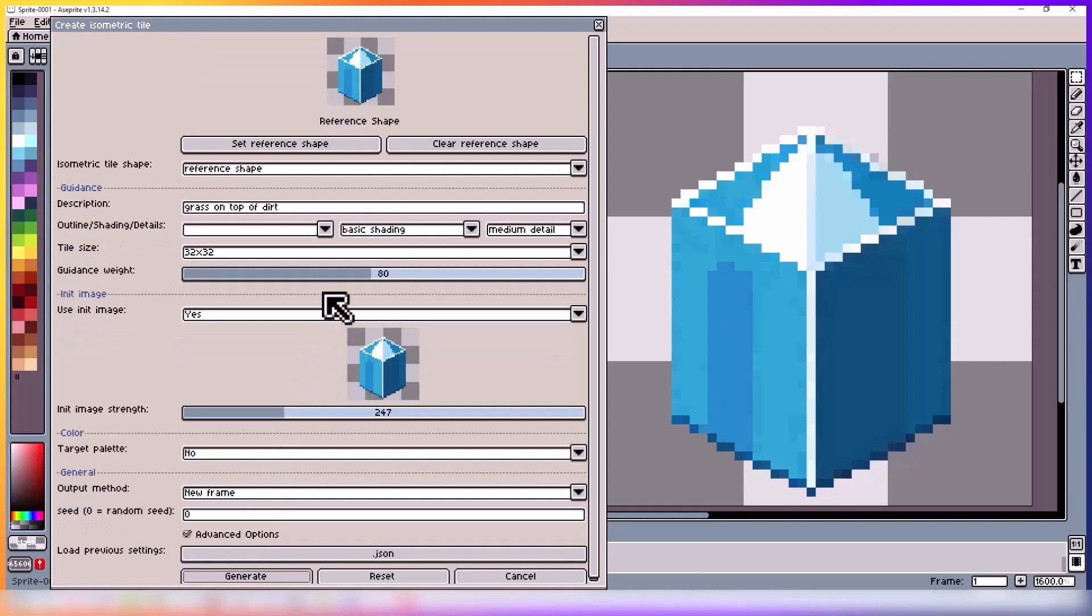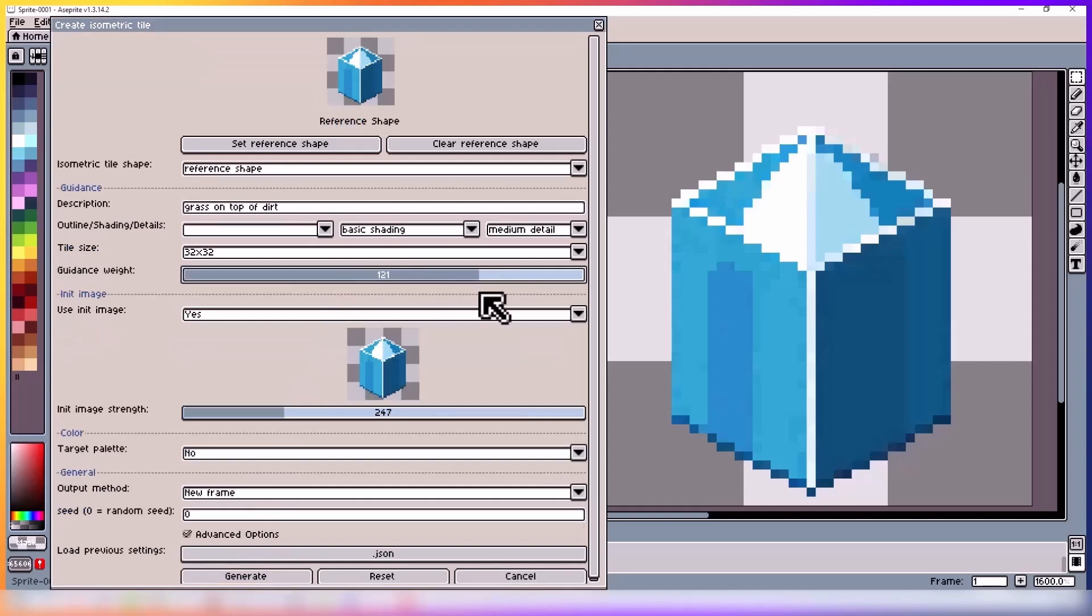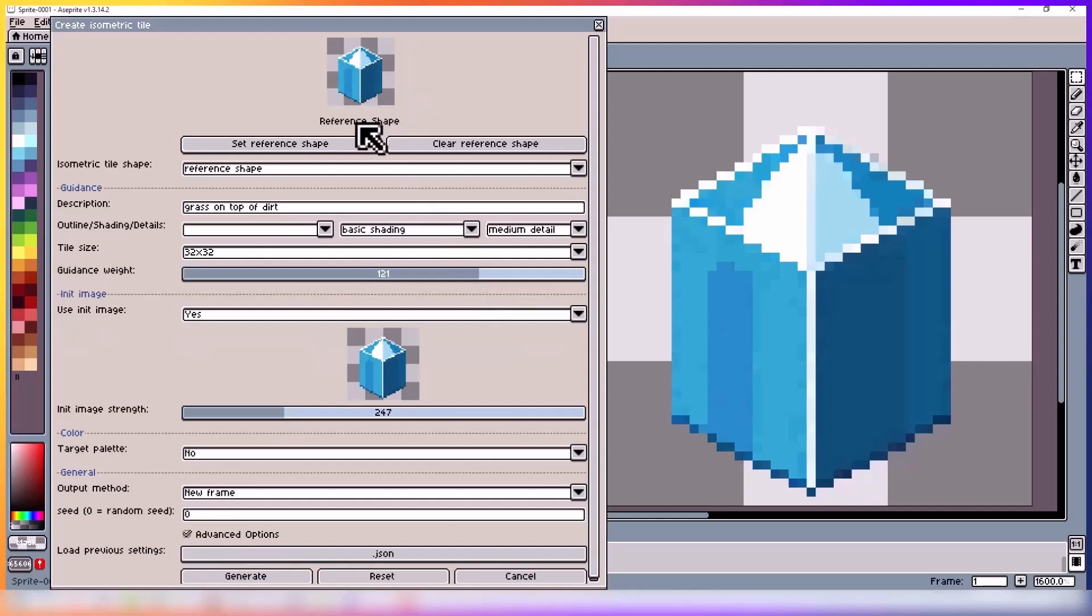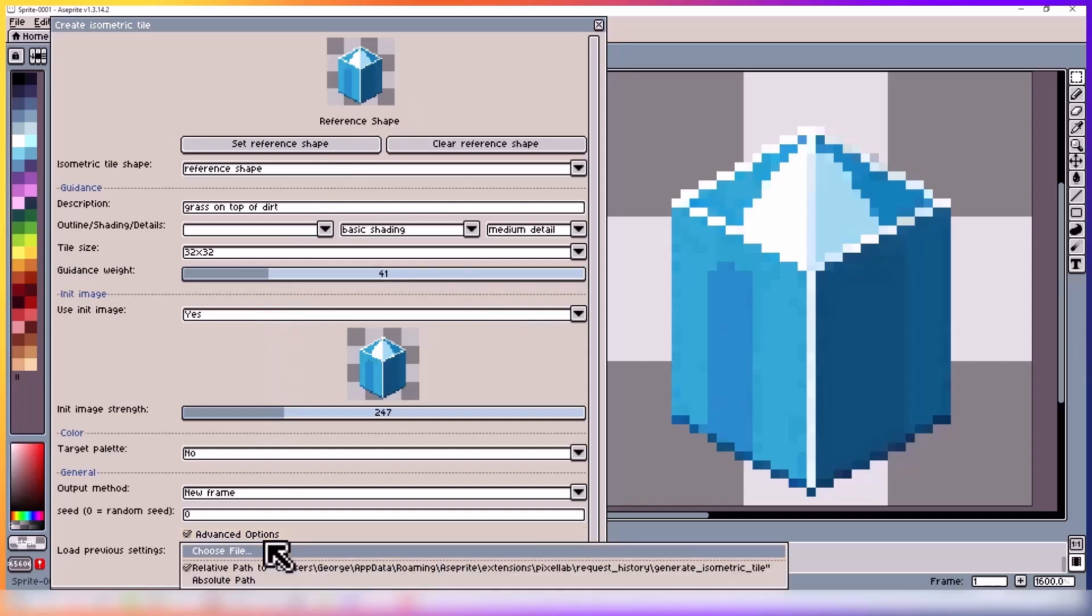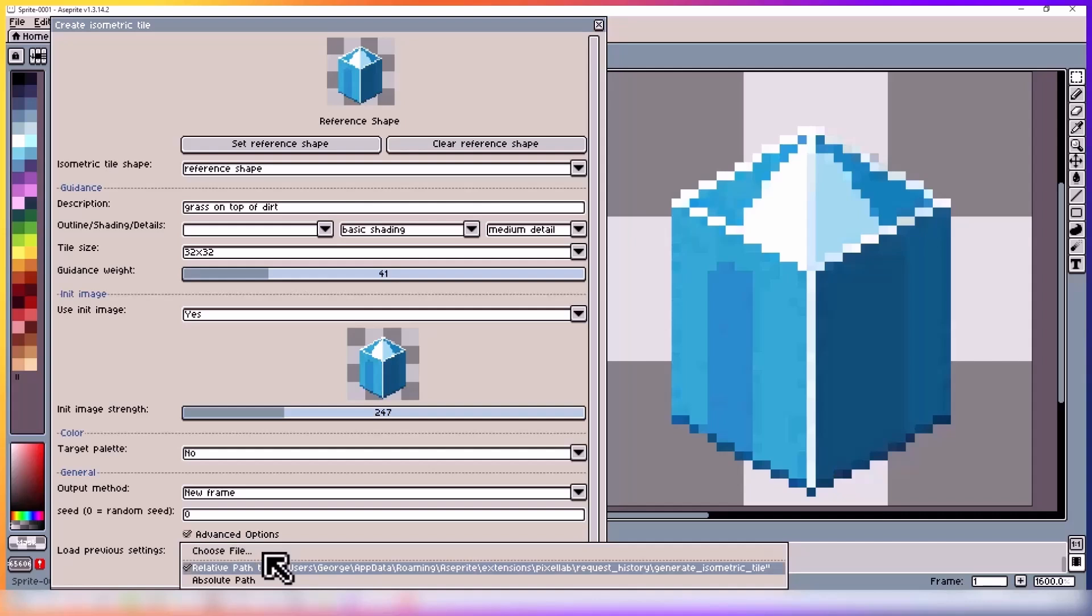Then in advanced options we have guidance weight, which will push the model to make the generated image look more or less like your text description. It also impacts outline, shading, and details, and how much color there is.